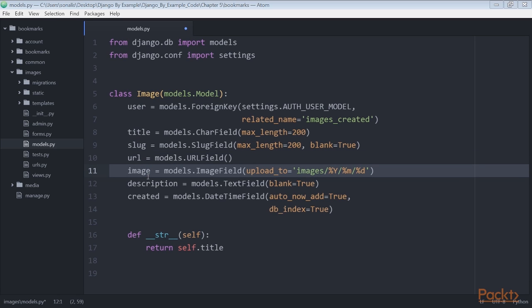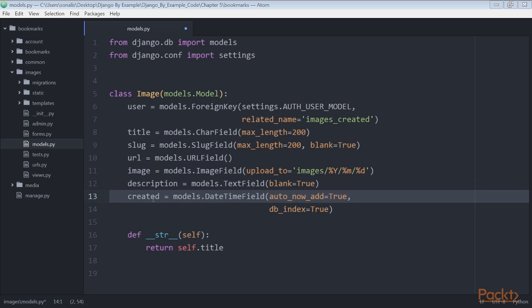Description: an optional description for the image. Created: the date time that indicates when the object has been created in the database. Since we use auto_now_add, this date time is automatically set when the object is created.